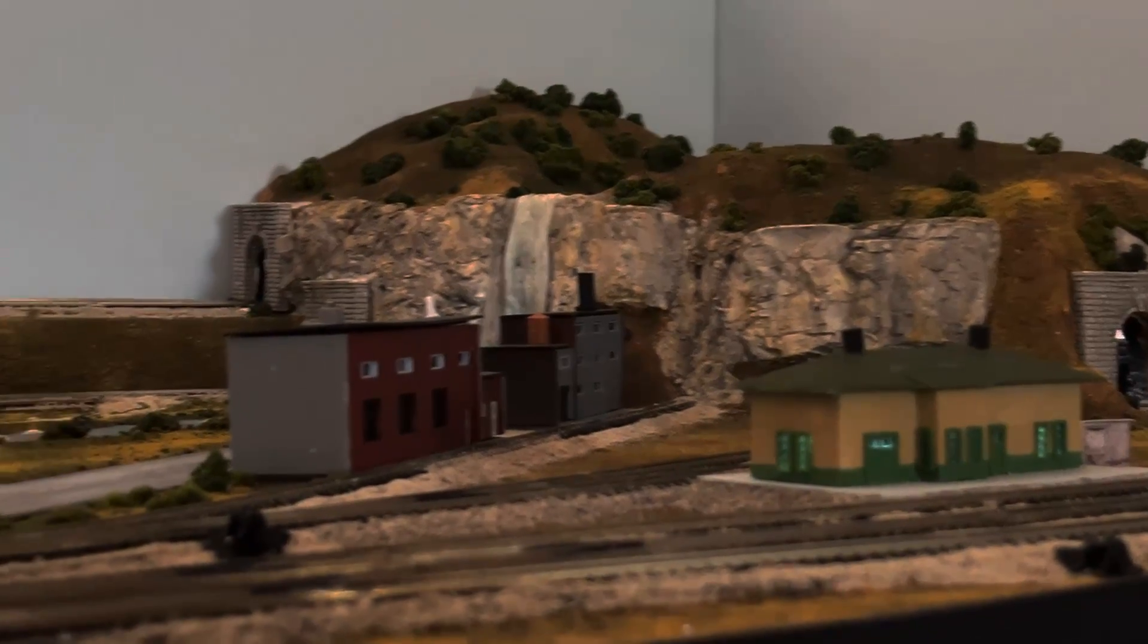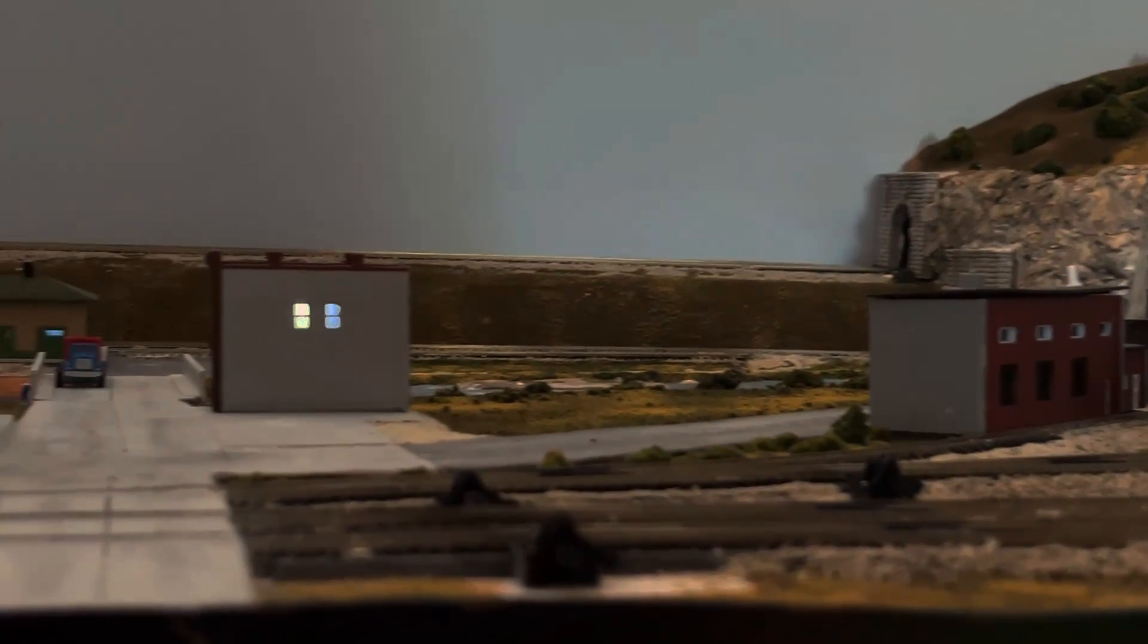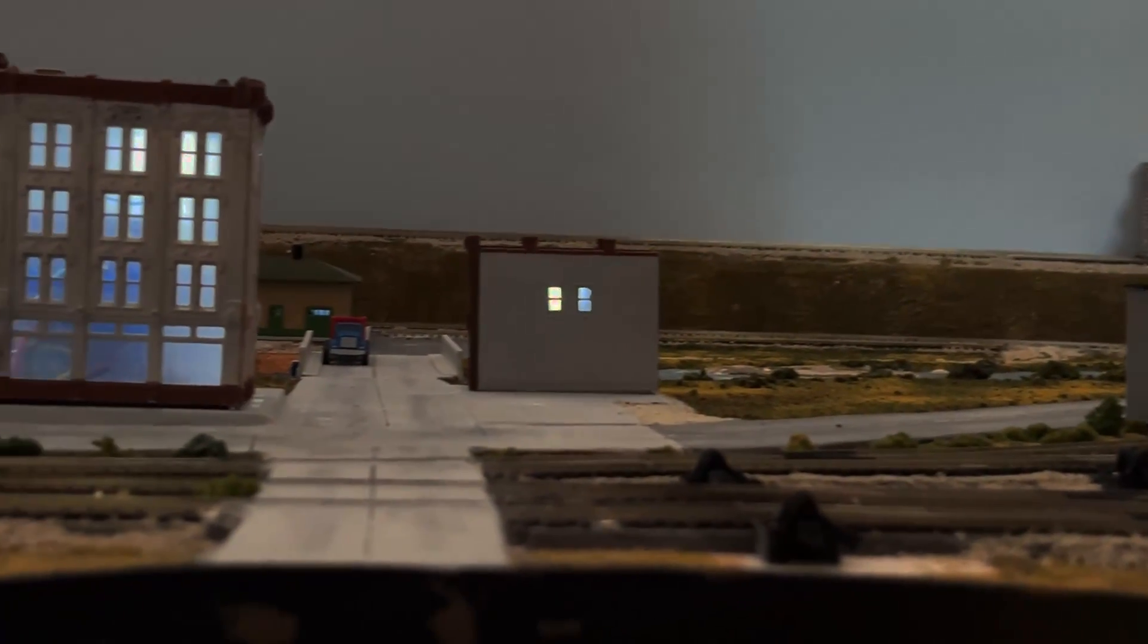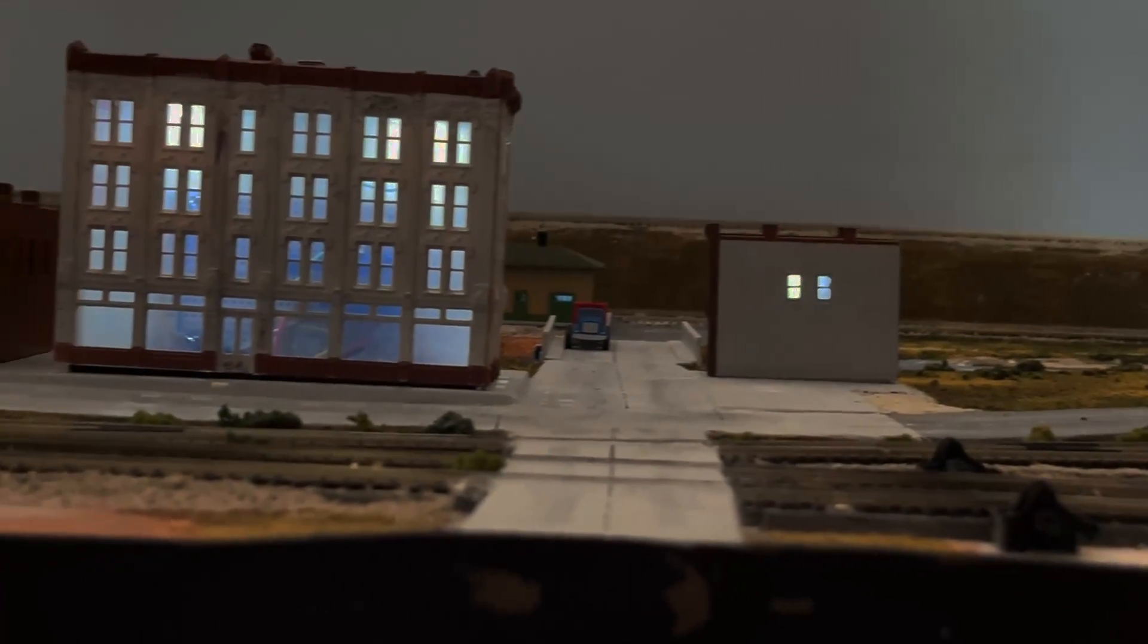Today I'm going to show you how I added lights to my buildings on the Conejos Valley Railroad, the small railroad that I'm building.